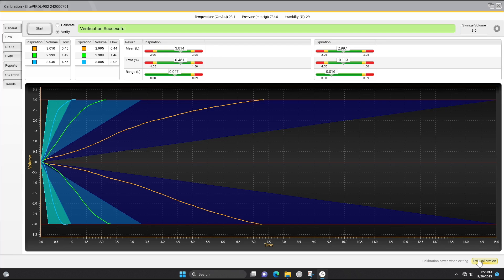If flow verification did not pass, the software will have you perform a flow calibration to realign the gain factors.